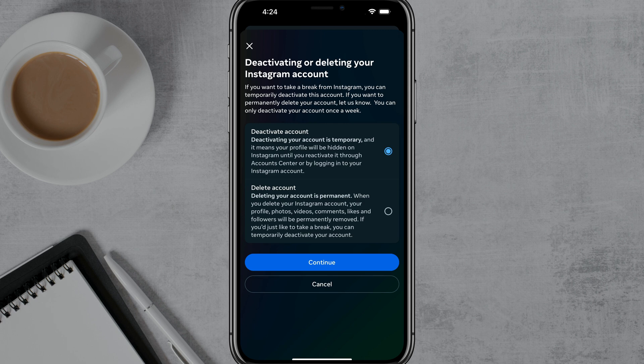And then once here, you can choose between deactivation or complete deletion. Deactivation is temporary — when you delete an account on Instagram, it is permanent and you will not be able to get that back. So go ahead and tap on the Delete option and then just tap Continue. You'll have to log in once more and tap Continue a couple more times, and your account will be completely deleted, allowing you to now delete your Threads account.